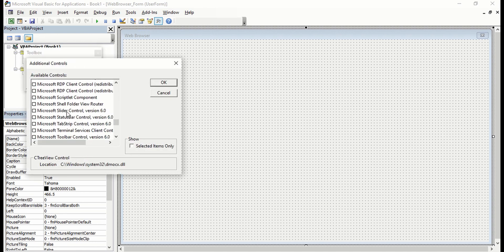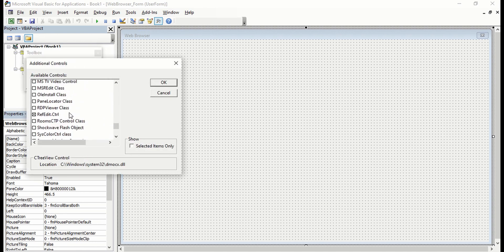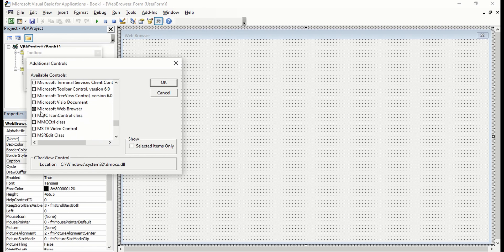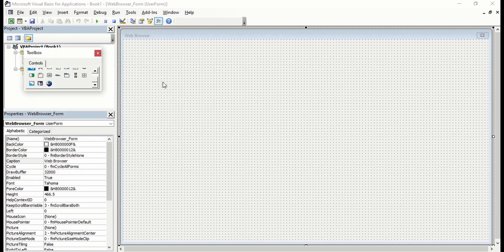So you're just going to activate it by clicking this one and OK. So now it's up.